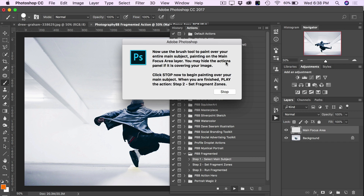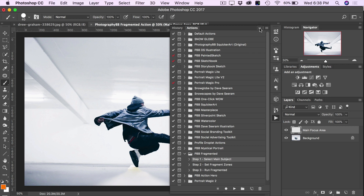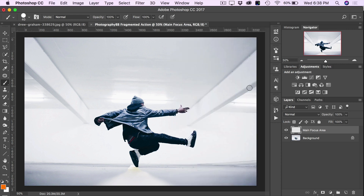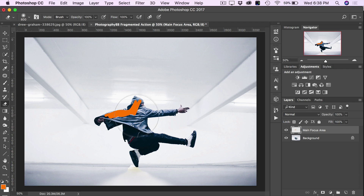The pop-up dialog tells us to paint over the main subject, so click Stop to do this, and we can close the Actions panel out of the way. You can use the brush which is automatically selected by default and simply paint over the main subject, making sure to be as accurate as possible. You'll notice you're painting on the main focus area layer, which allows you to use the eraser tool to erase your brushing if you make any mistakes.